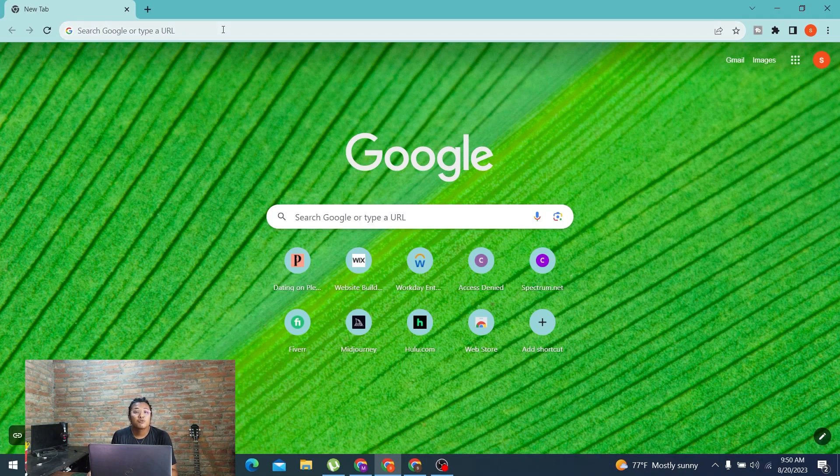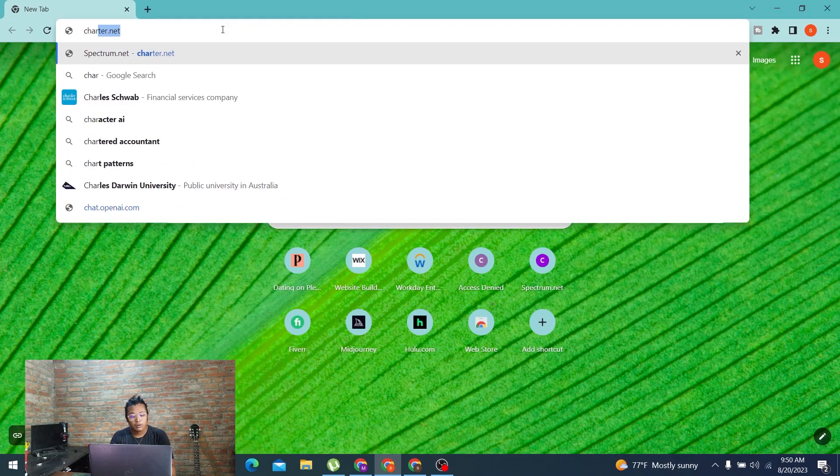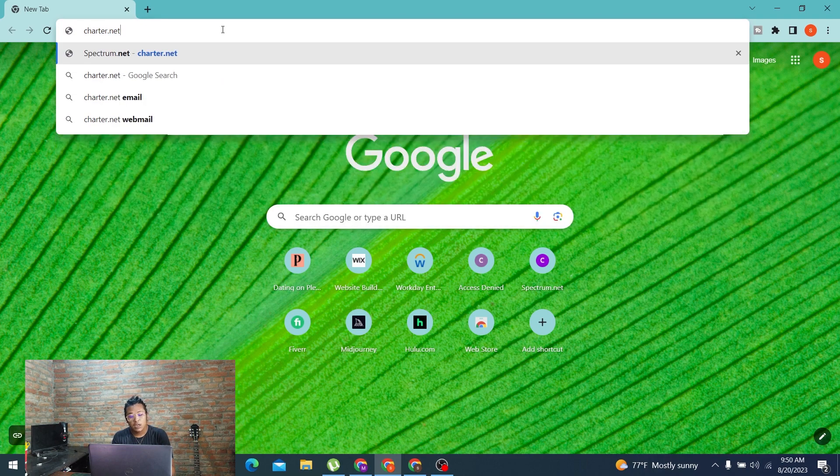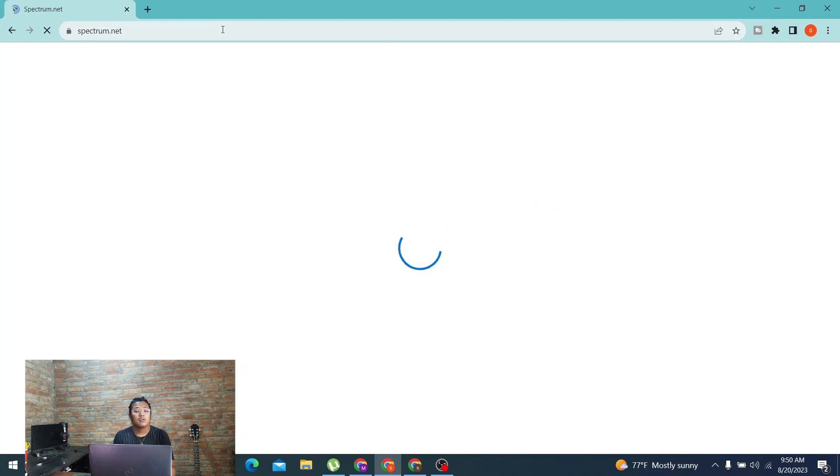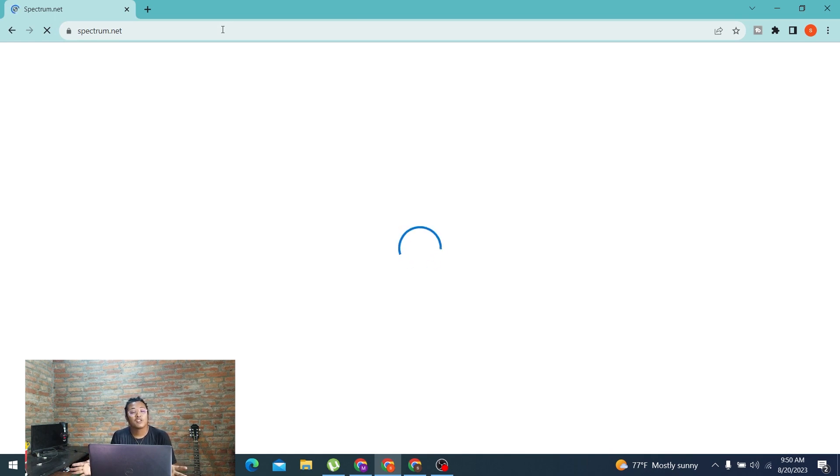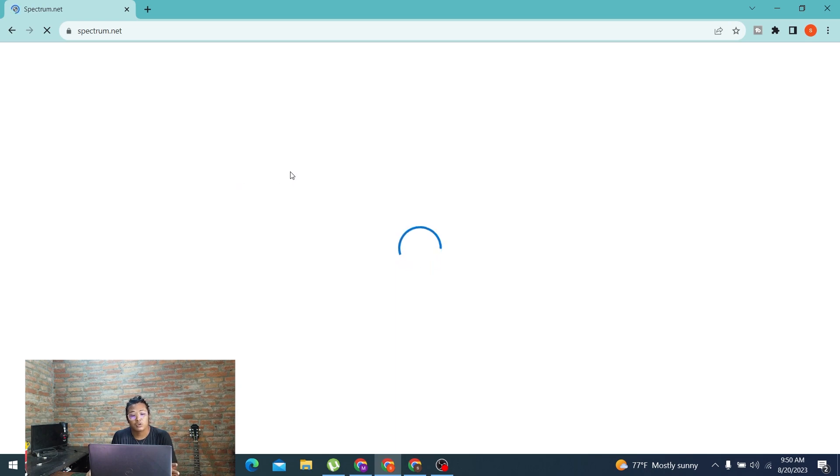This will redirect you to the home page of Spectrum. Charter has been upgraded to Spectrum, so both of these pages will take you to the same location for the email section of Charter. Let's wait for spectrum.net to load on our page.